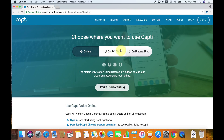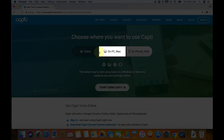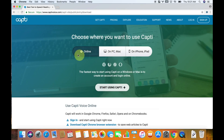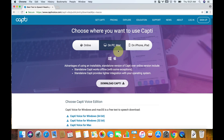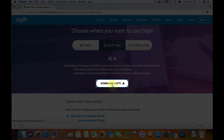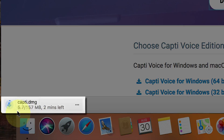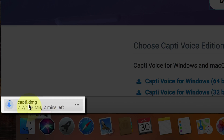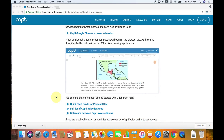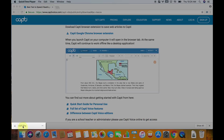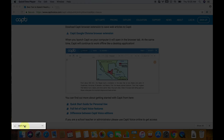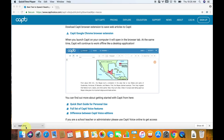For our purposes, we're going to get the PC version. You can use an online version, but I want it on my actual Mac, so I don't want it to be online. Then I'm going to click that tab and then click Download CAPTI. You'll see this little download thing, and we'll come back as soon as that download is over.